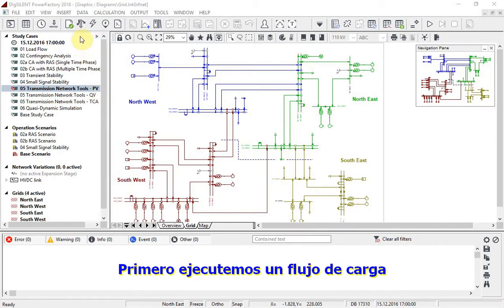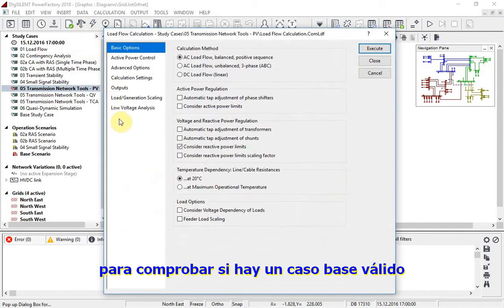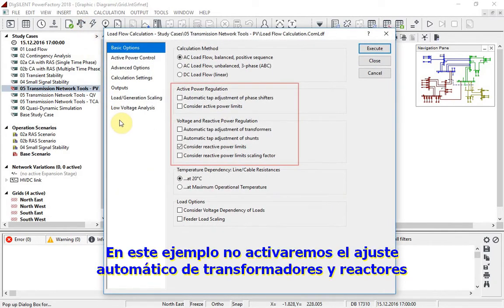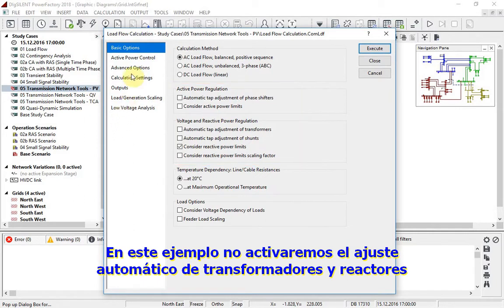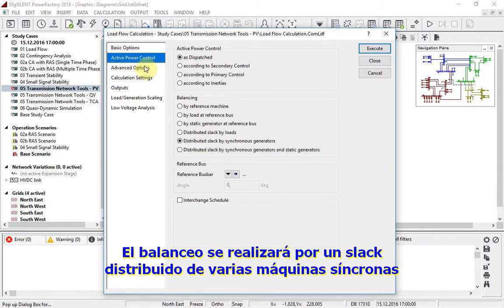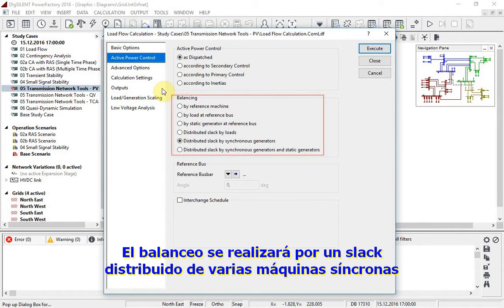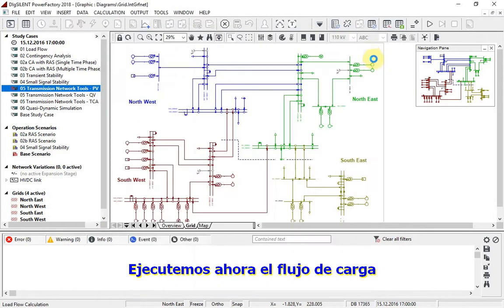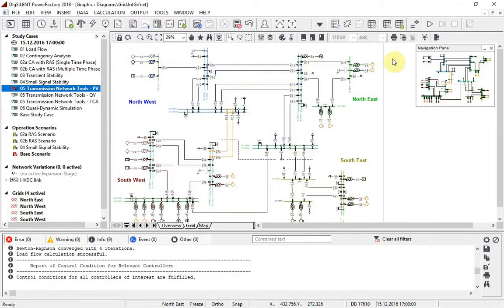We will first run a load flow to check that there is a valid base case. In this example, automatic tapping of transformers and shunts will not be enabled. Balancing will be by distributed slack on synchronous machines. We now run a load flow.